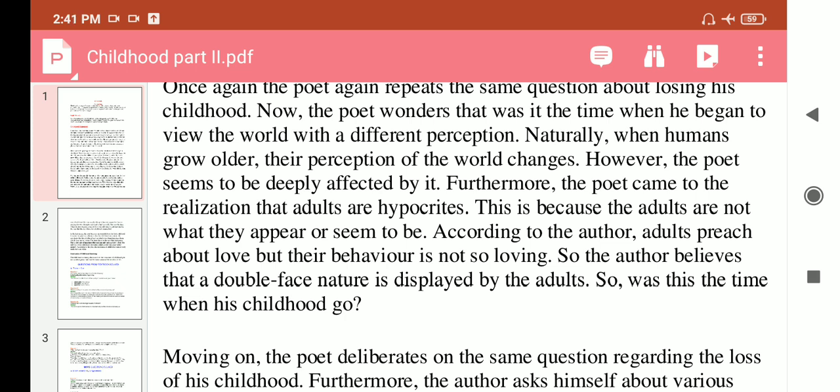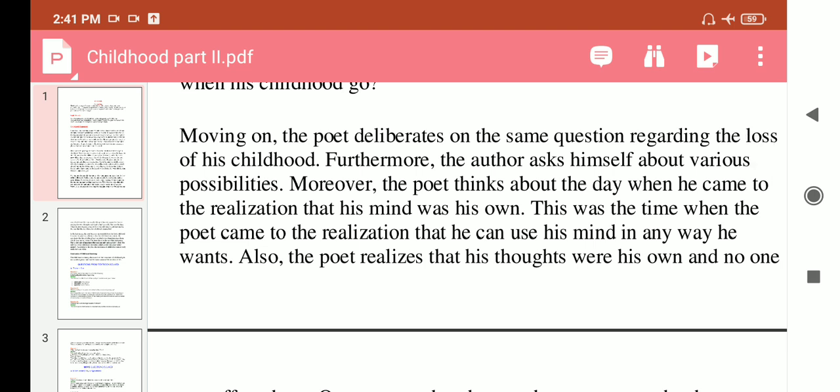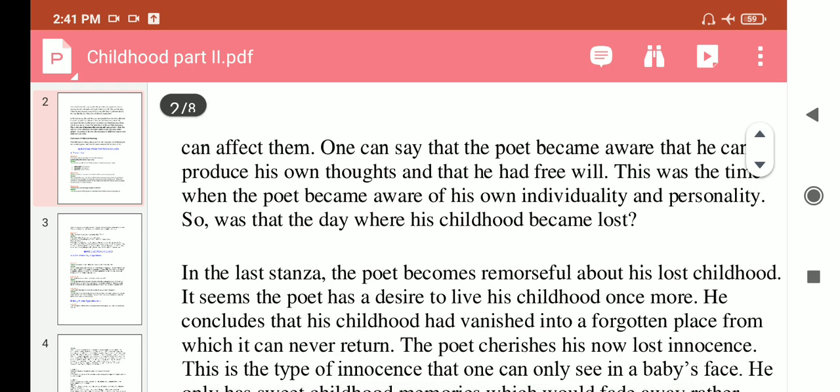Was this the time when his childhood left? The poet deliberates on the same question regarding the loss of his childhood. He asks himself about various possibilities and thinks about the day when he came to the realization that his mind was his own — that he could use his mind in any way he wanted. His thoughts were his own and no one could affect them. He became aware that he could produce his own thoughts and exercise free will, becoming aware of his own individuality.